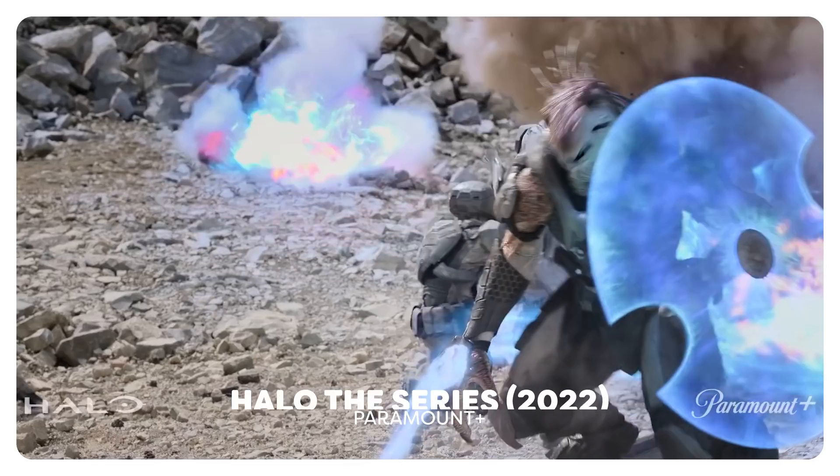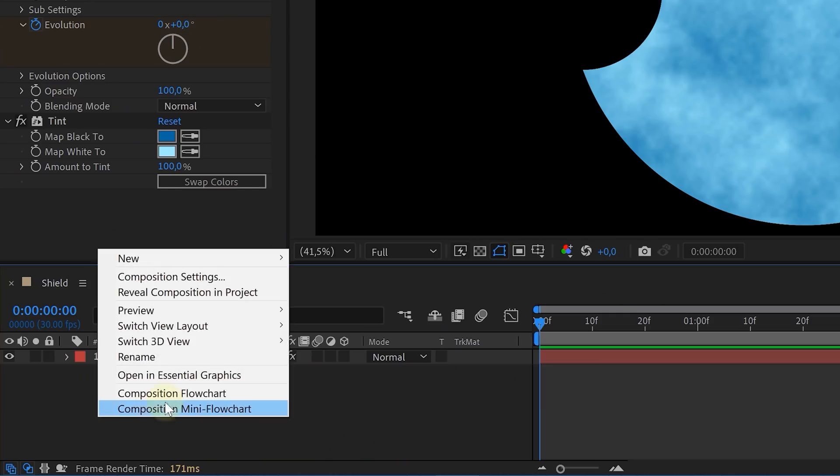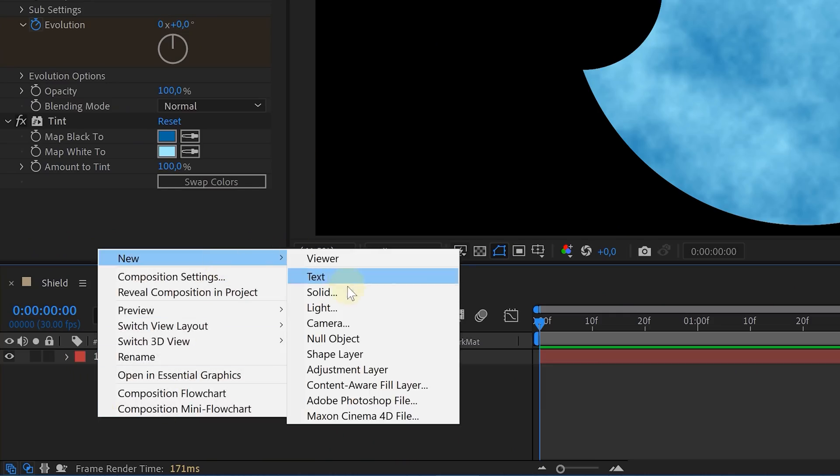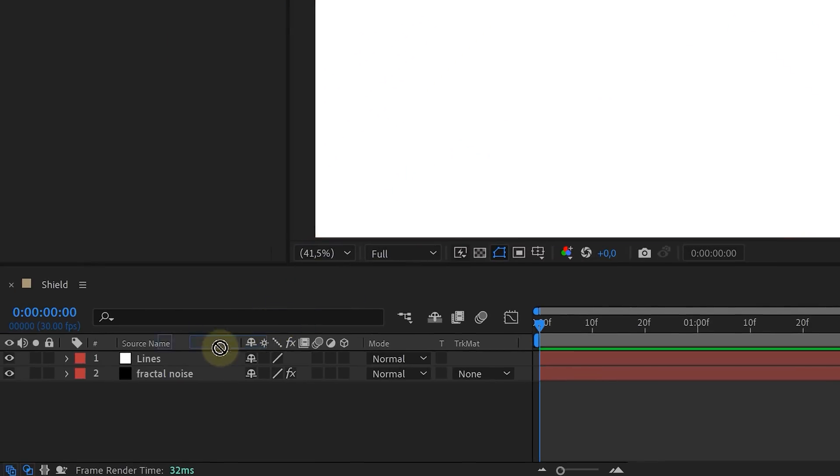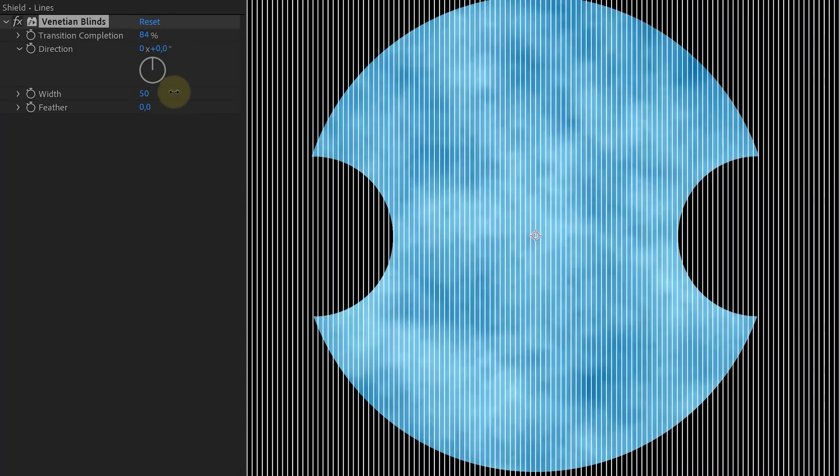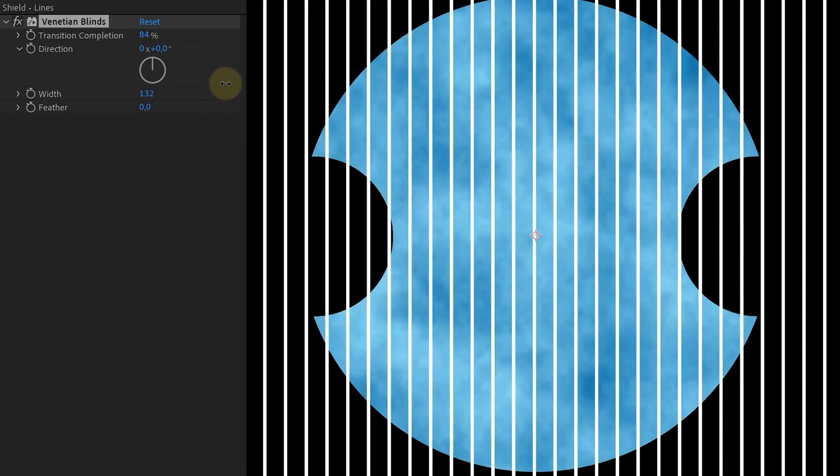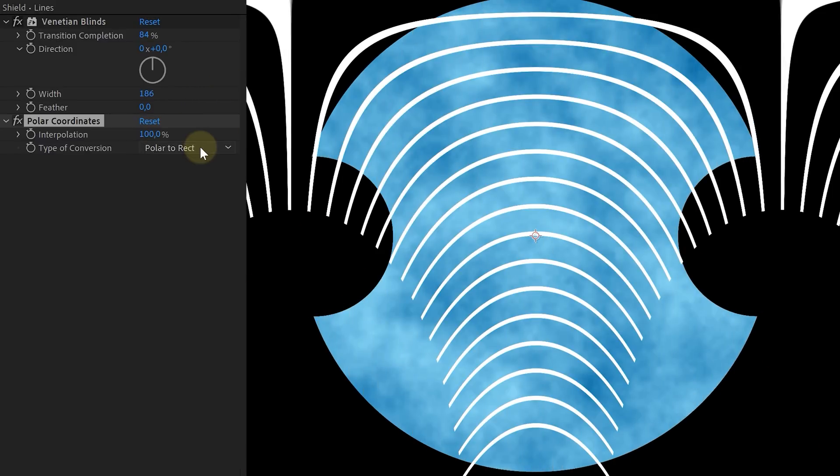The second step will be creating some line details in the shield like they have in the new series. Create a new white solid layer and add a Venetian blind effect to it. Play around with the width and the transition completion and then add the polar coordinates effect and max that out.